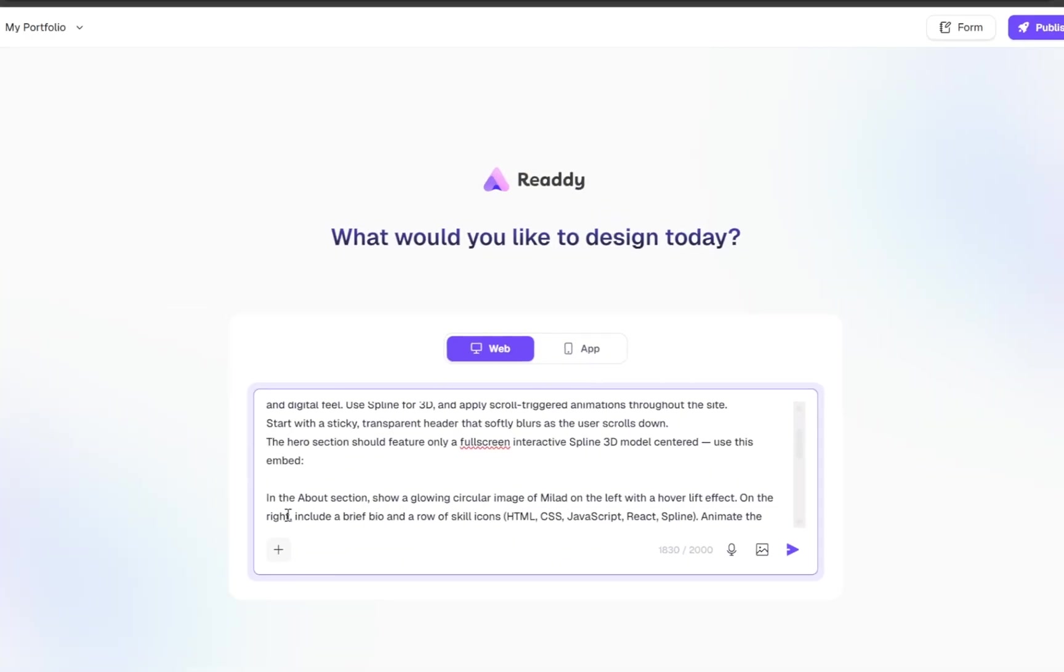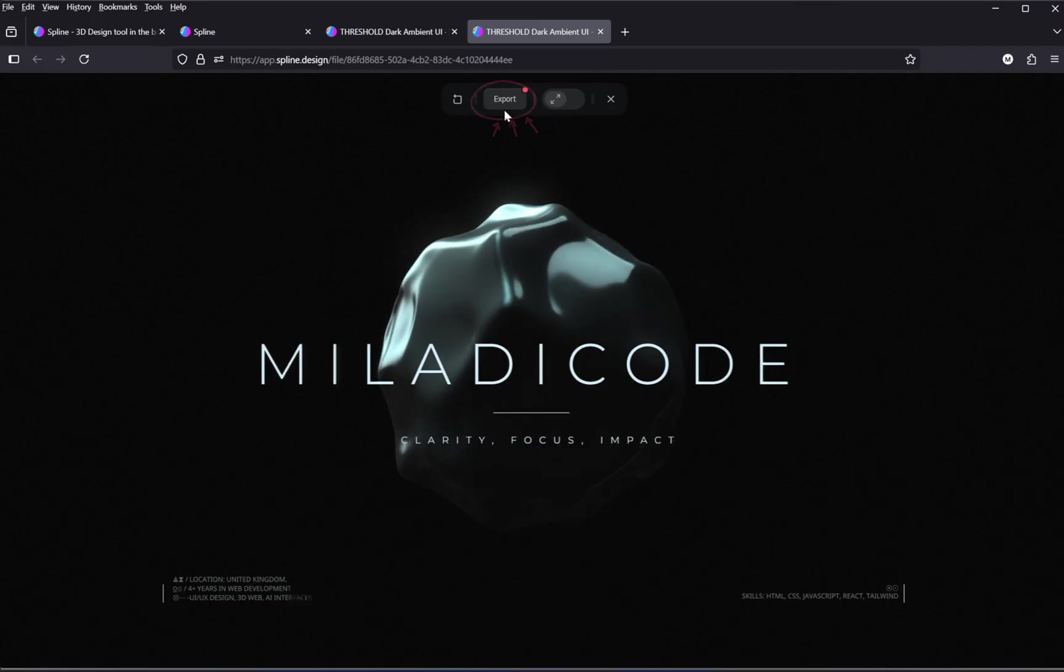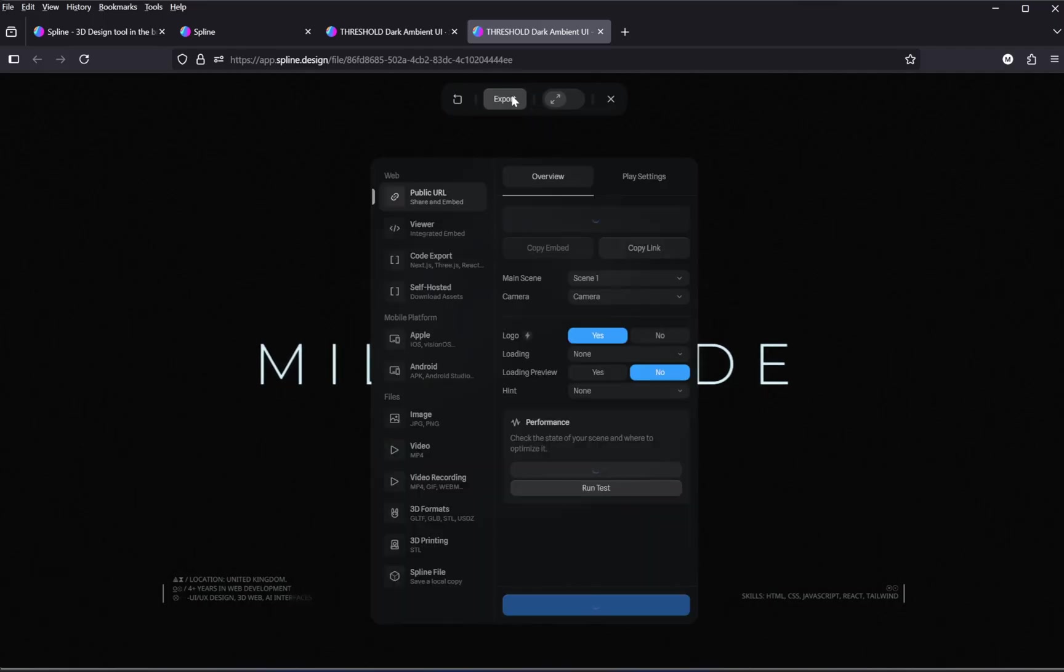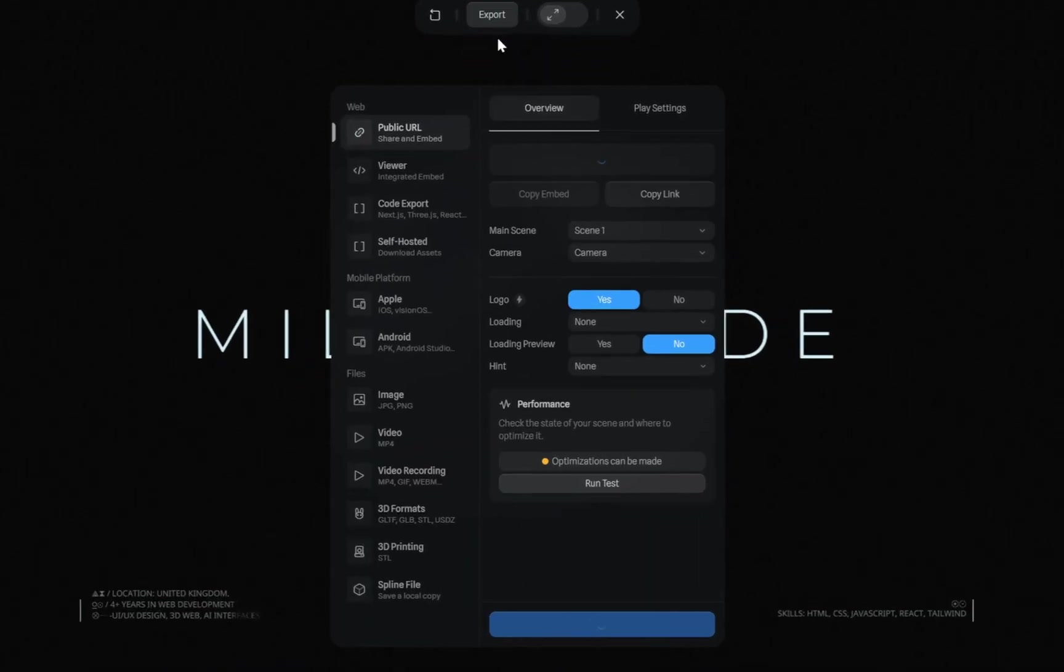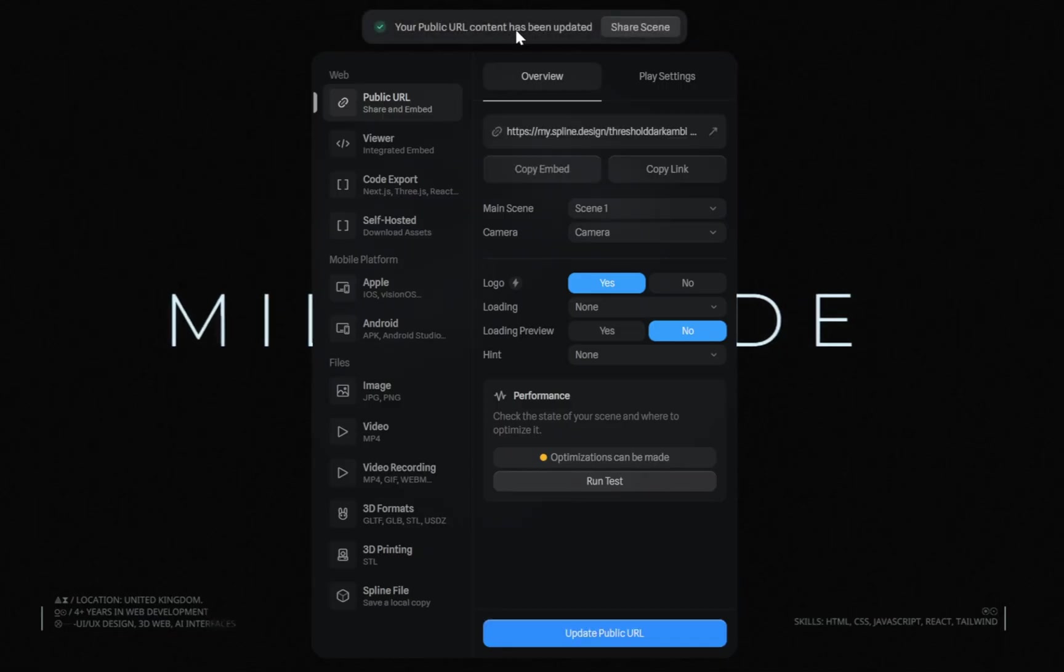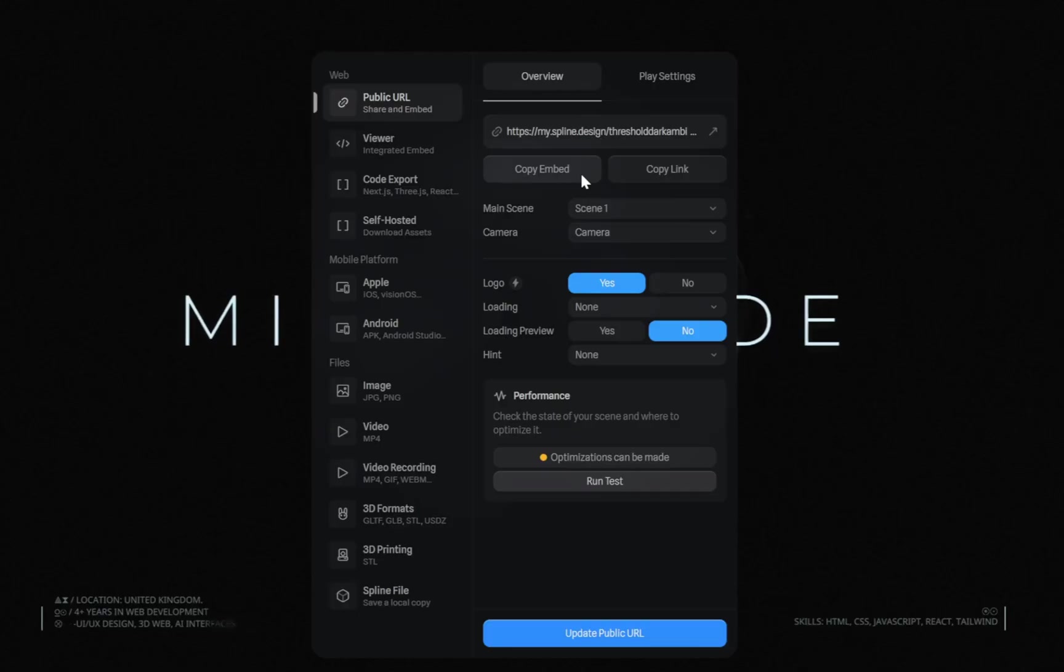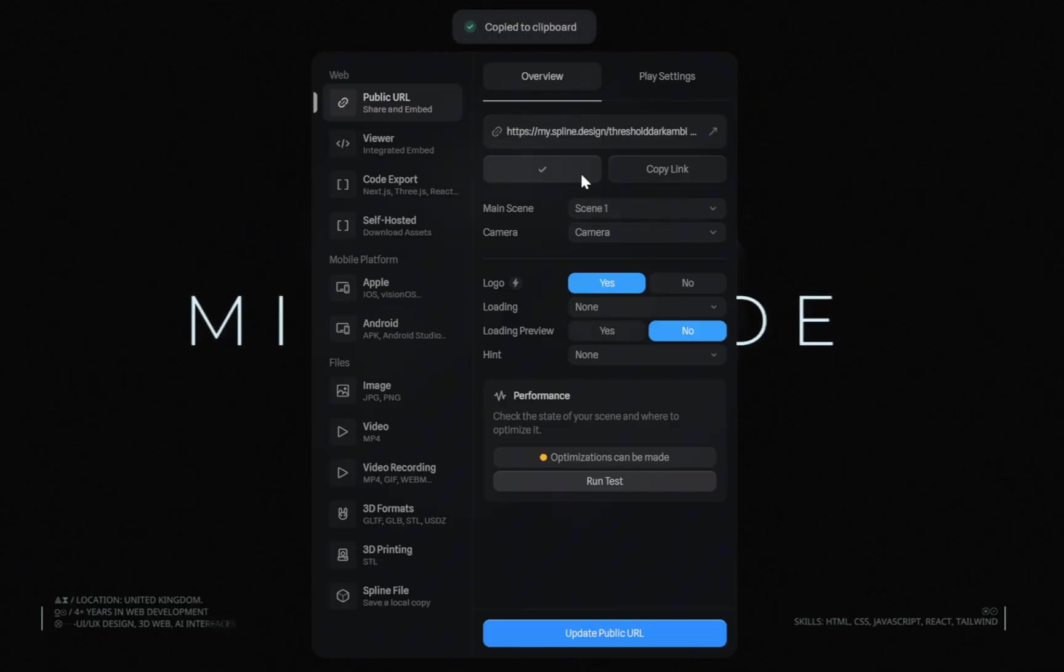Then head back to Spline and click the Export button at the top of the screen. Give it a few seconds to generate the public link. Once that's ready, just click Copy Embed Code, and now you've got the HTML code for your 3D model.